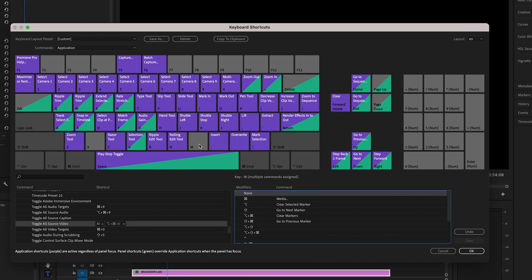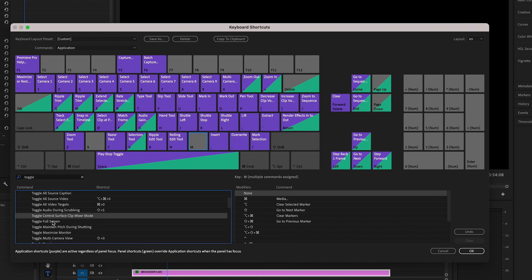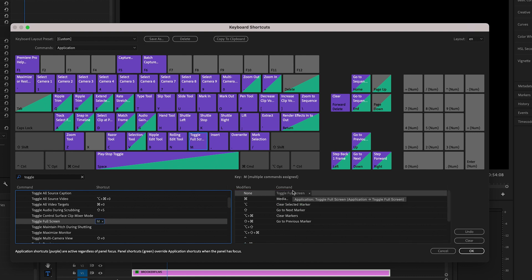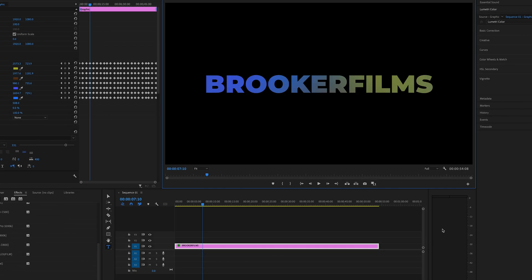So now M is vacant. We can pop something in there. Now we're going to search for toggle full screen. There it is, toggle full screen. We're going to drop that onto M. And now toggle full screen is enabled on letter M. If we press OK,